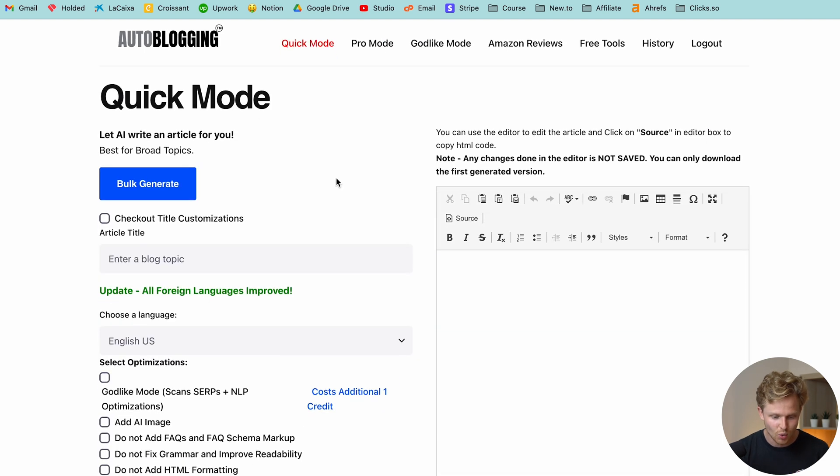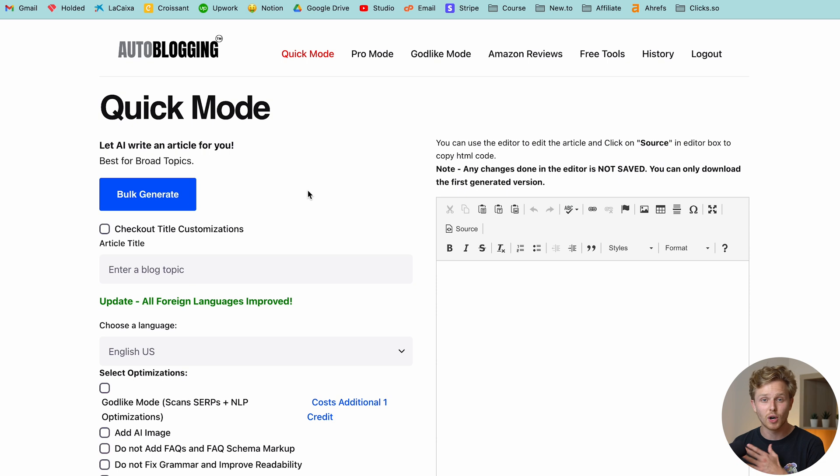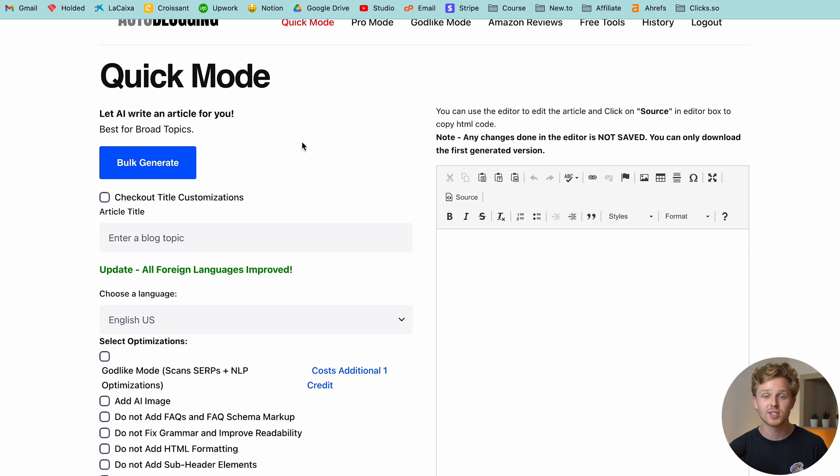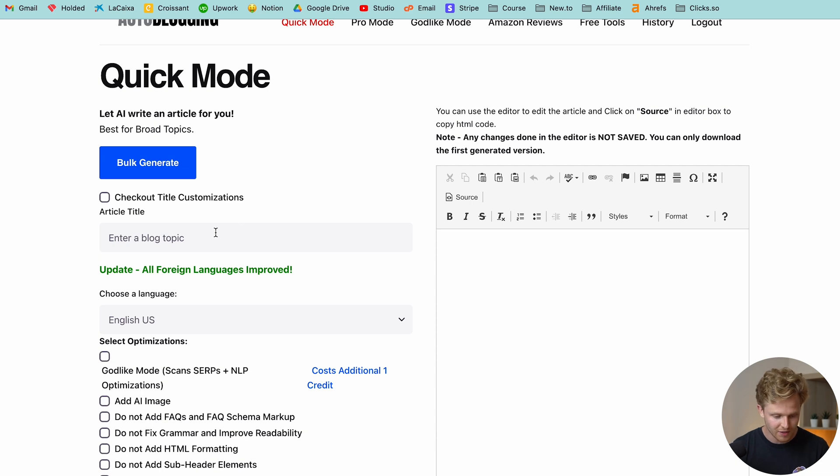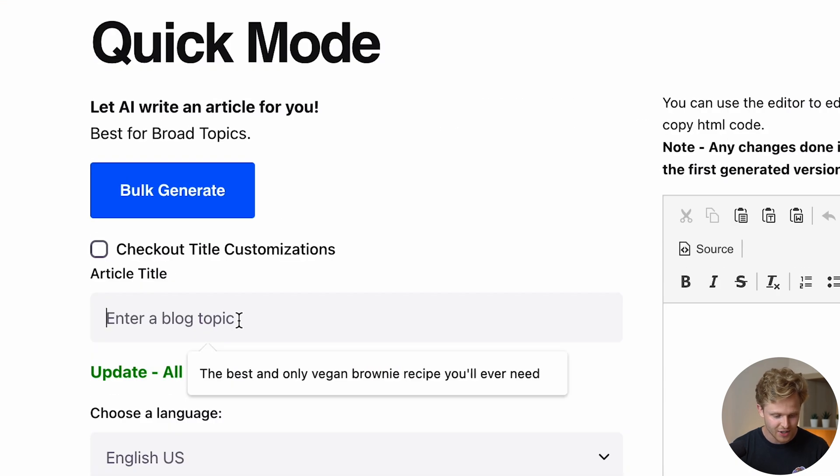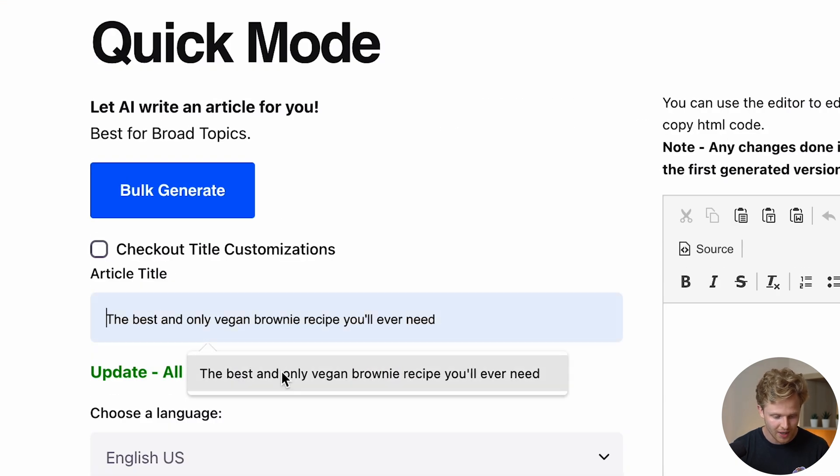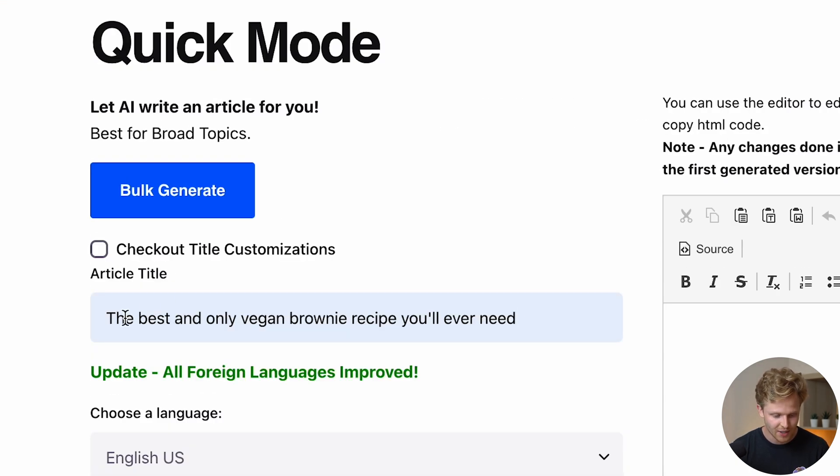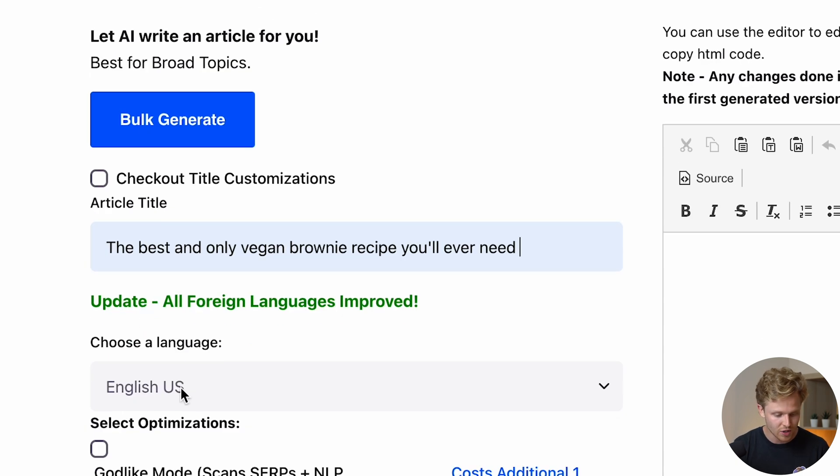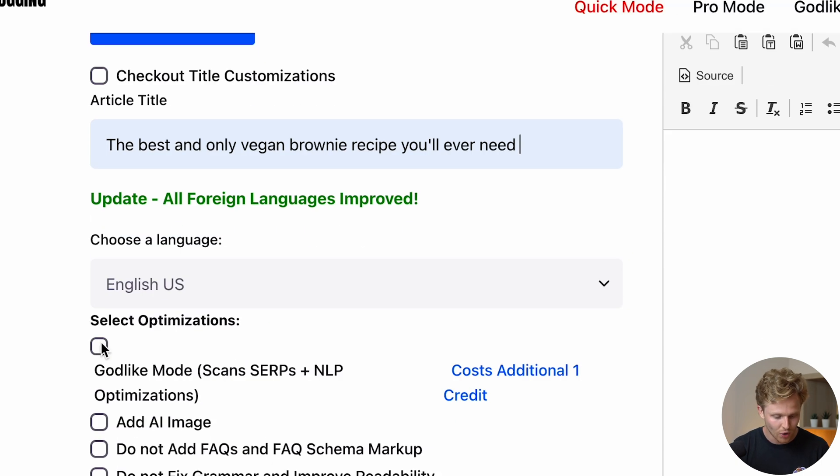Now I'm going to show you guys how this works. We're going to use this quick mode. There's pro and godlike mode, all of which basically are more in depth and higher quality content. But I've personally seen the quick mode generate some pretty solid content. So all we have to do is enter a blog topic. I already have mine here. It's the best and only vegan brownie recipe you'll ever need. We can choose a language. We're not going to add god mode.